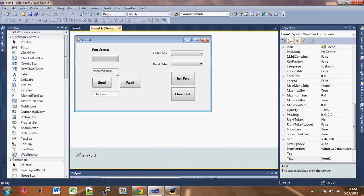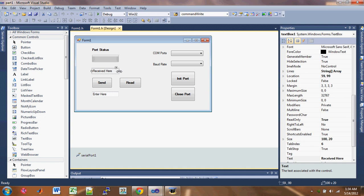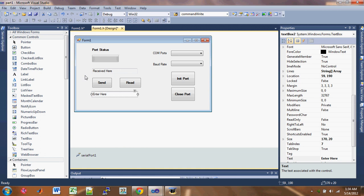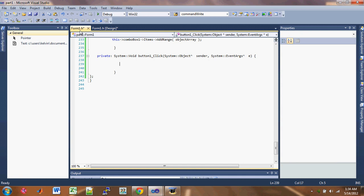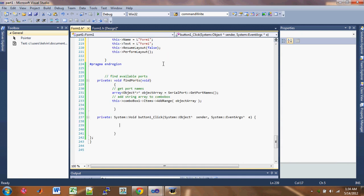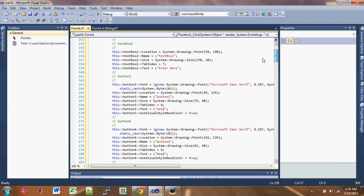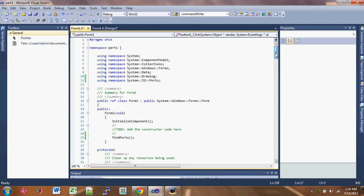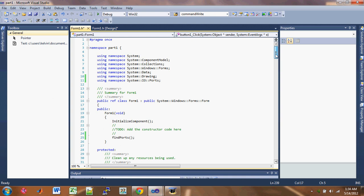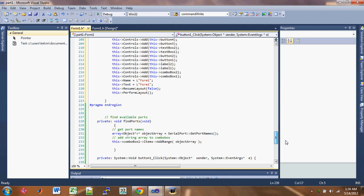The first thing I want to do is make this bigger so that our message can be displayed correctly. After that, go back to form1.h and check that everything is there.